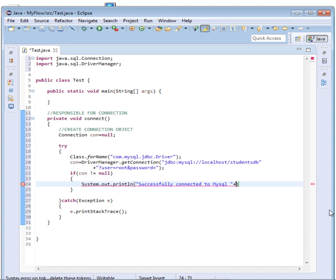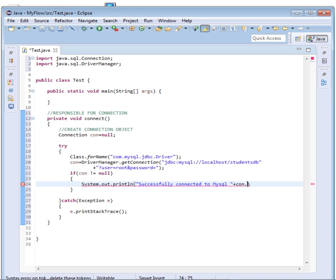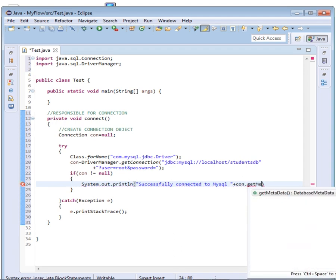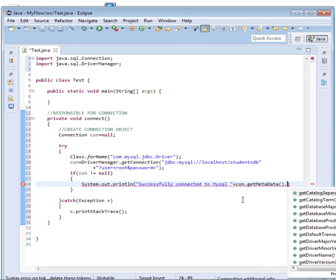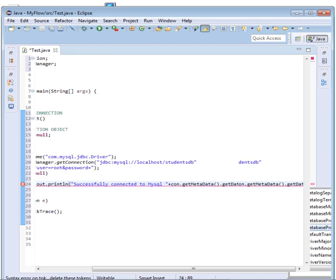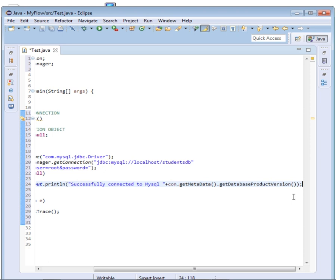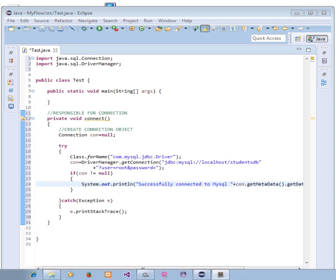We also want to retrieve something from MySQL. I just want to retrieve probably the database version, the MySQL version I mean. So I'll just come and say, I'll just use the con object that we created. I just say con.getMetaData, then we shall say con.getMetaData.getDatabaseProductVersion. That will give us the MySQL version.